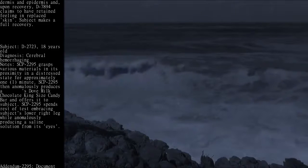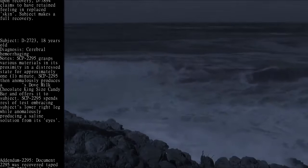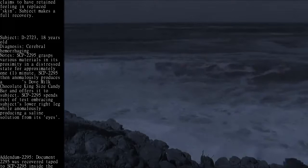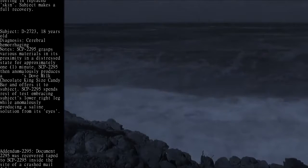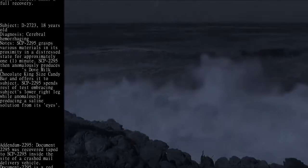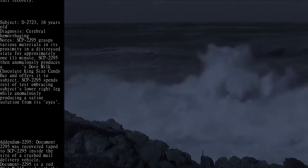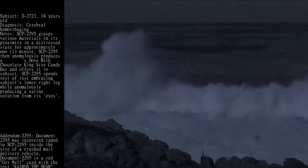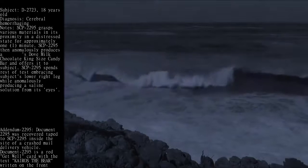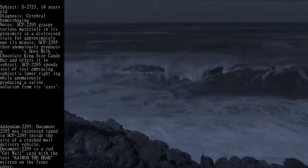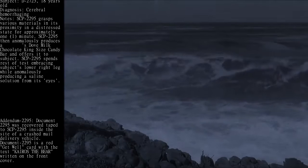Subject: D-2723, 18 years old. Diagnosis: cerebral hemorrhaging. Notes: SCP-2295 grasps various materials in its proximity in a distressed state for approximately 1 minute.